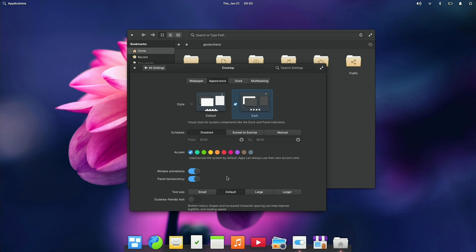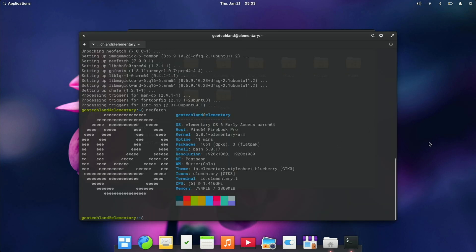So here I'm running NeoFetch. So we've got the early access elementary OS 6. Looks like the window manager is using mutter and this is running on kernel 5.8.